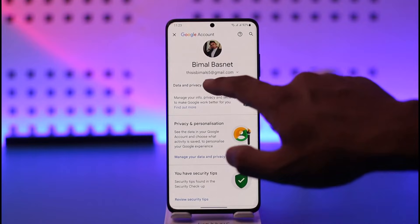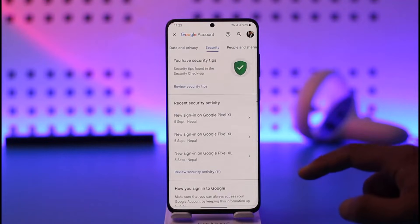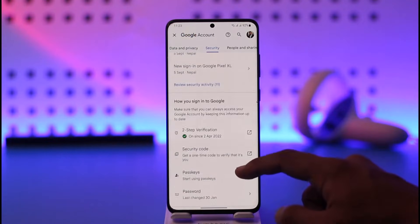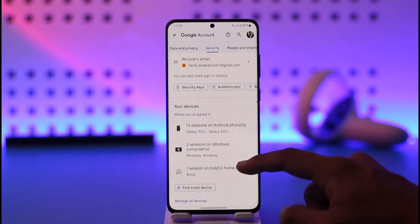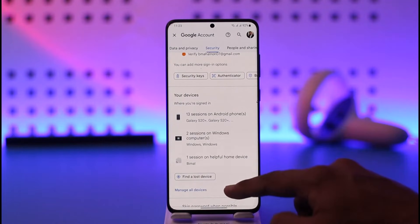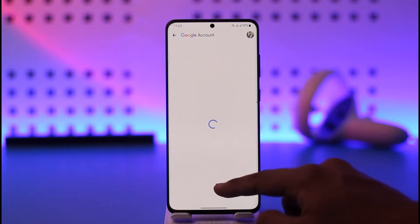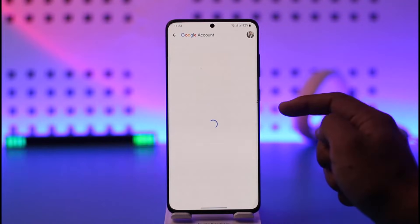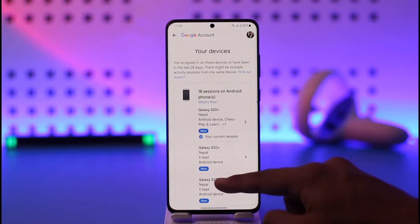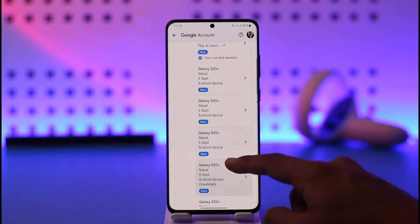From there, navigate to the option known as 'Security.' When you come to Security, scroll down and you'll be able to see a list of options known as 'Your Devices.' Go to the 'Manage All Devices' option, and then you'll be able to see the devices that are currently logged into your Google account.